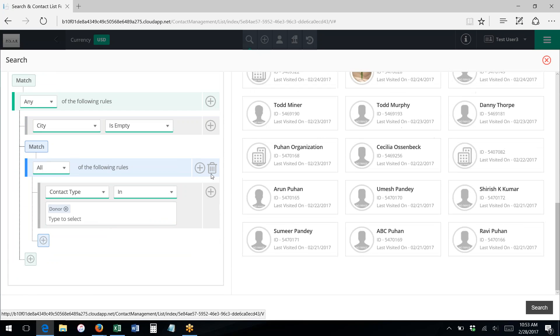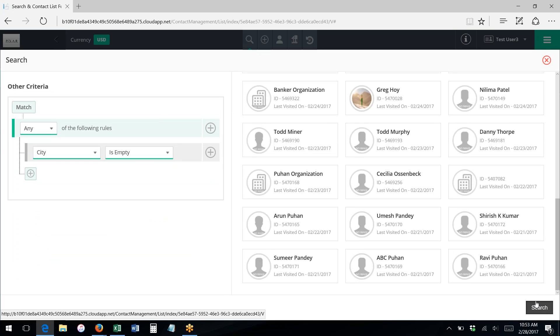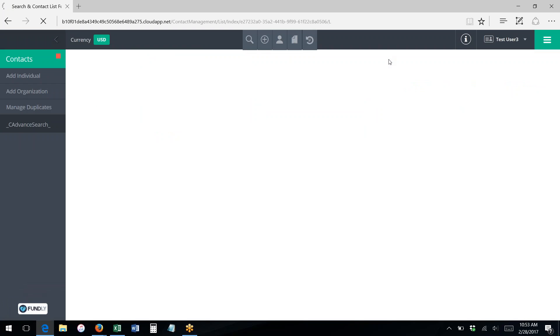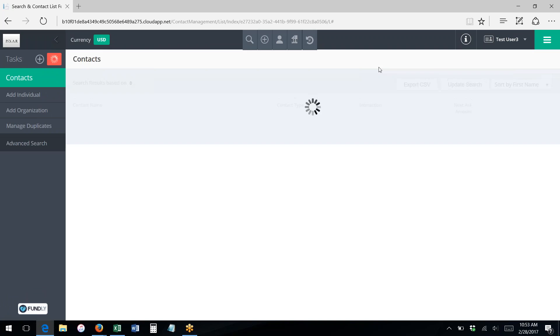Once we search and do our search results, we then can use the take action menu to update these records.